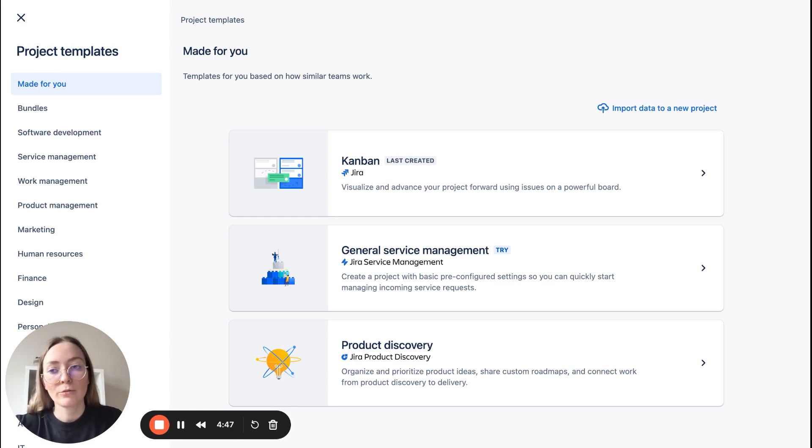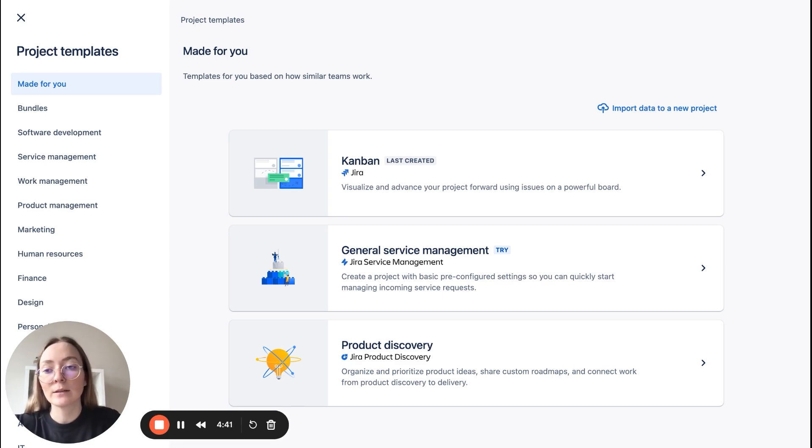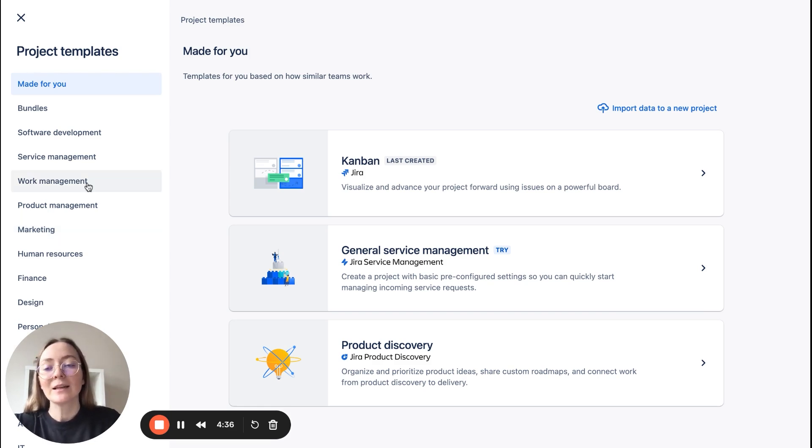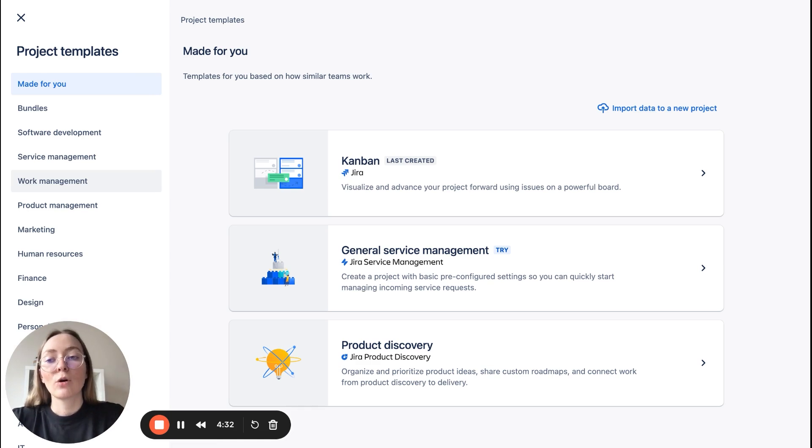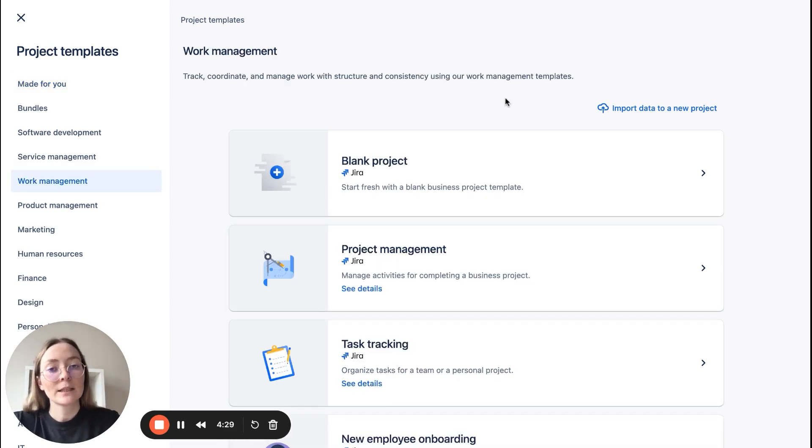Meaning what kind of board and project do you need. So if you are a marketer, I highly recommend working with work management or marketing, but work management is a little bit wider. Those are templates for non-technical teams like HR, marketing, or for example design.